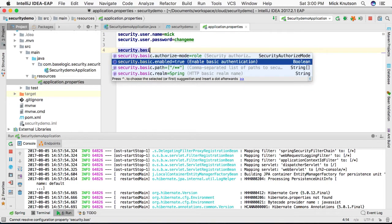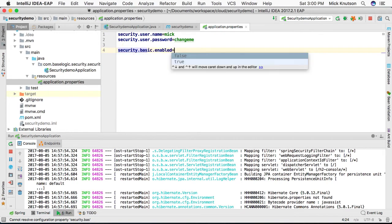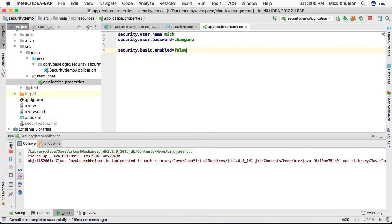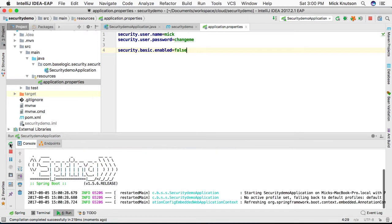Basically we're going to say by default it's enabled, we want to disable it. Again, we're going to restart this Spring Boot application.